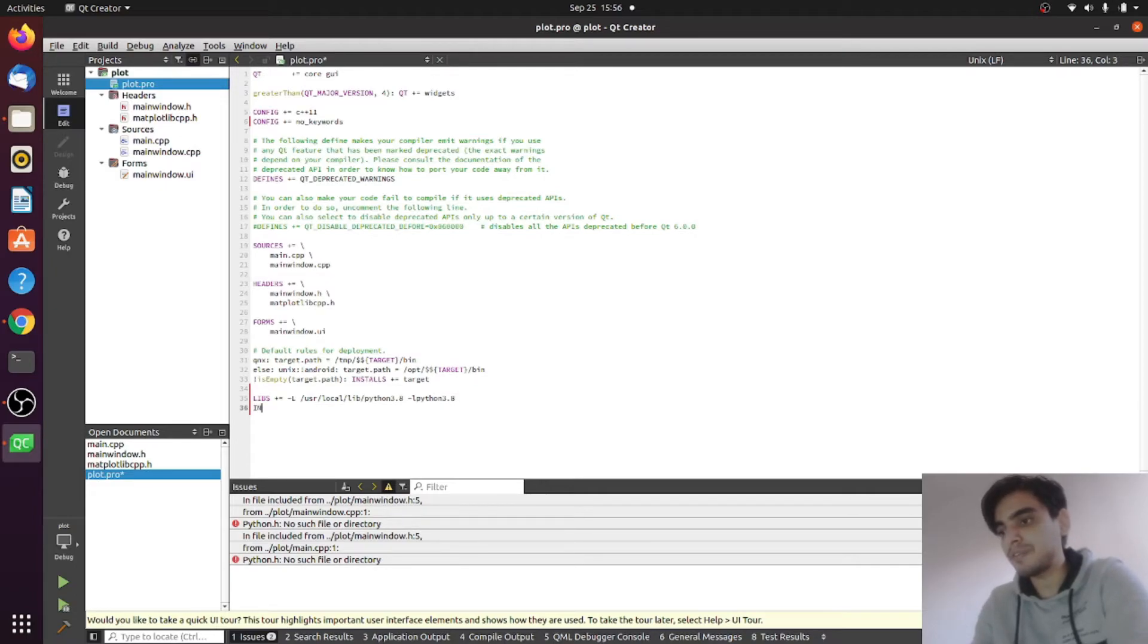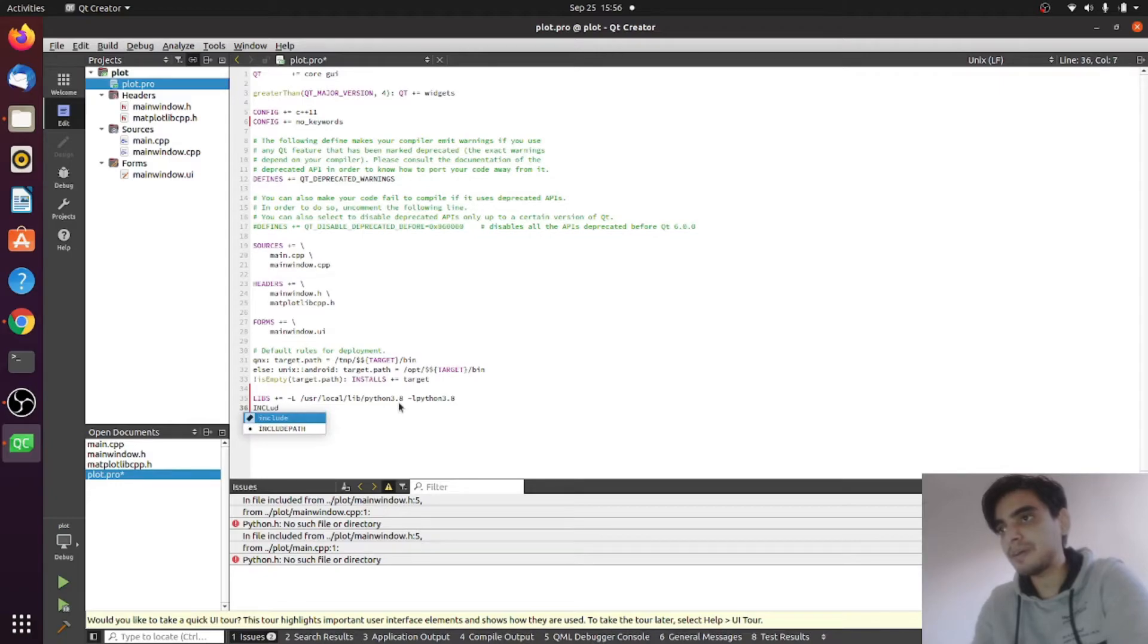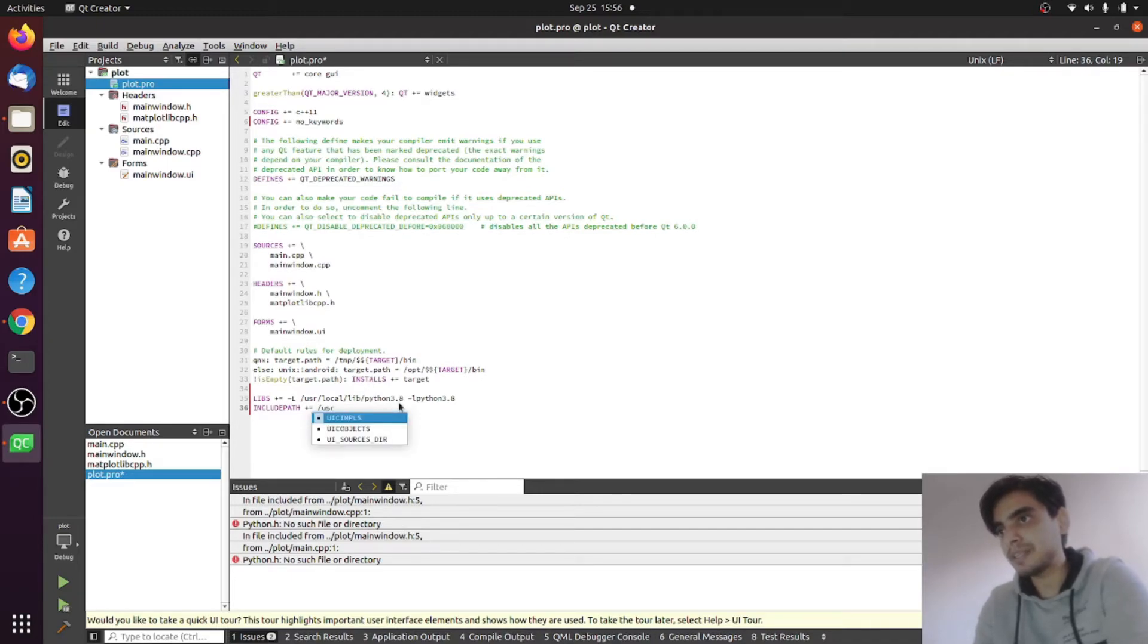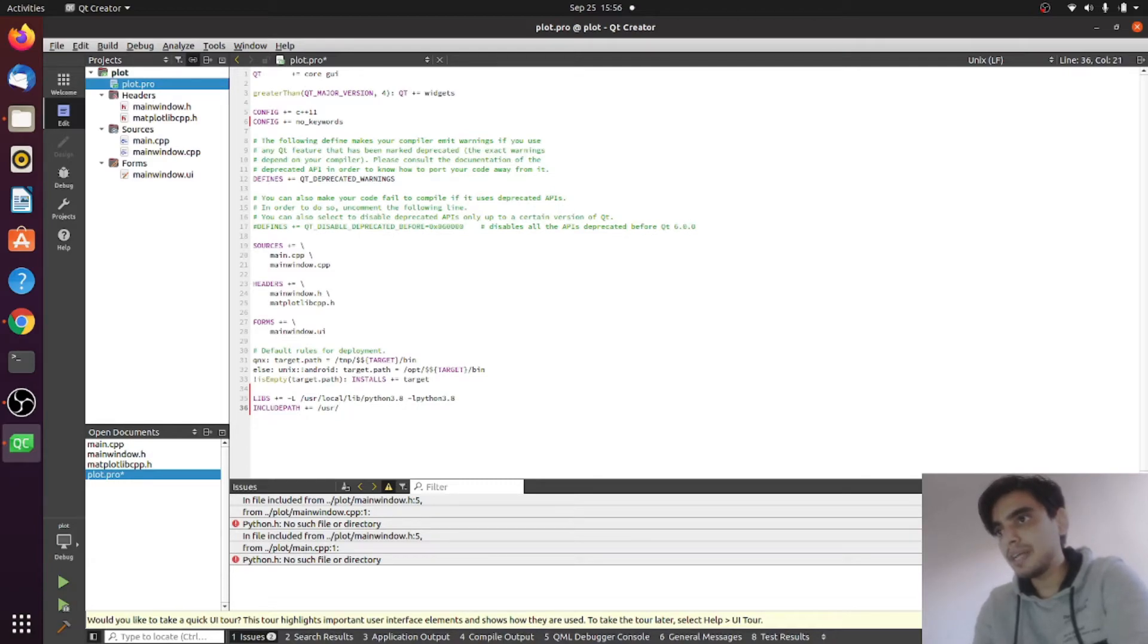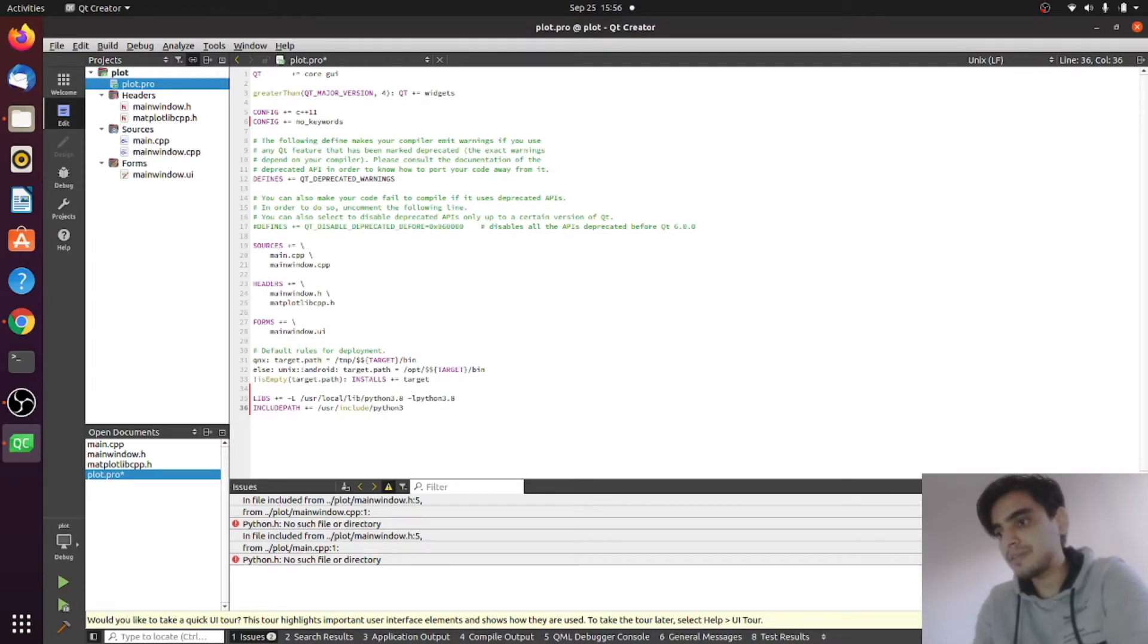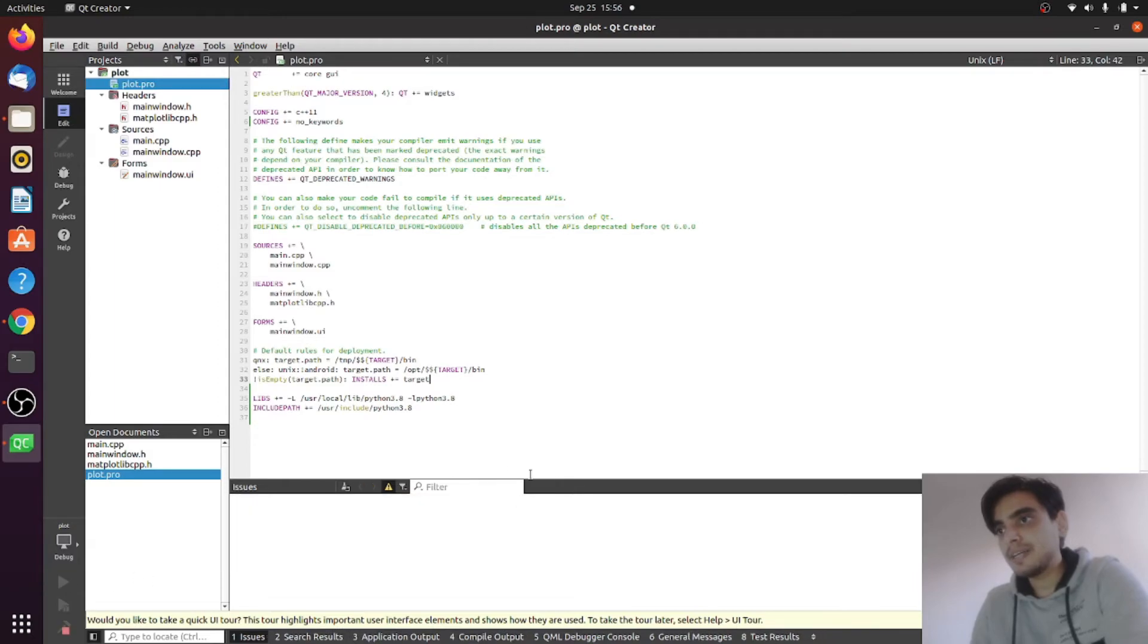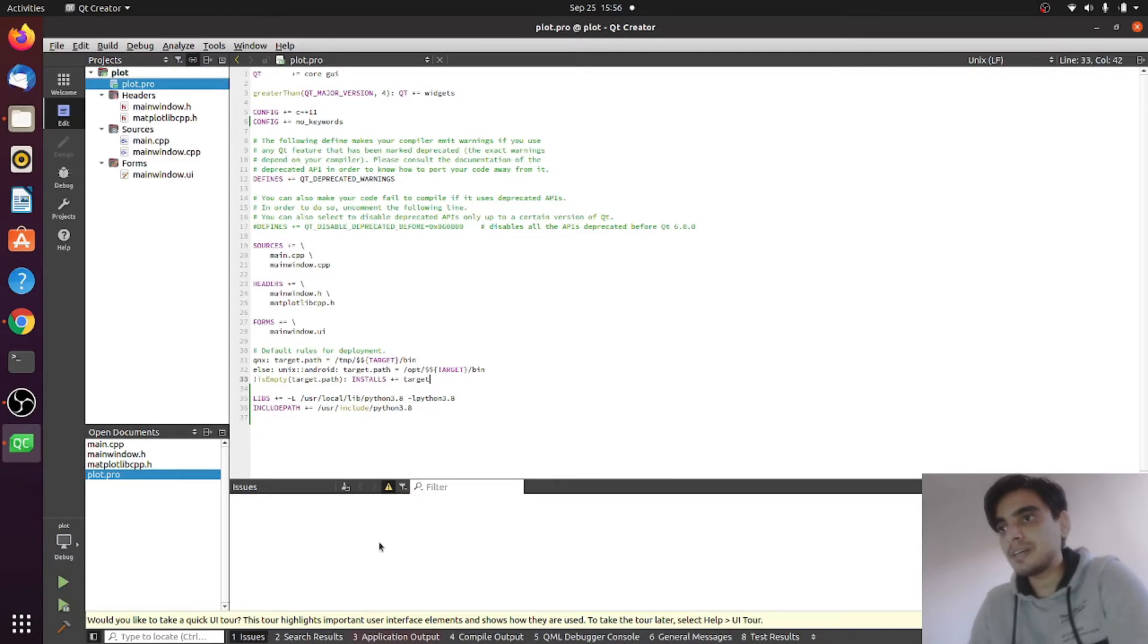The next thing we need to give the include path for our Python libraries. For this you can write INCLUDEPATH += and give your include path. My include path for my Python library is /usr/include/python3.8. Now save this file and run it again. Now you can see all the errors are removed and your program is running.